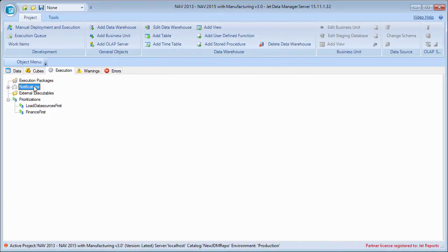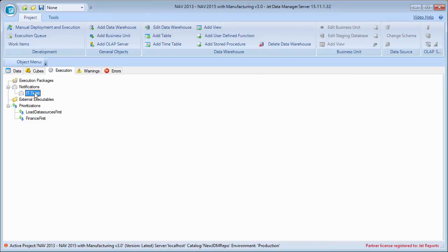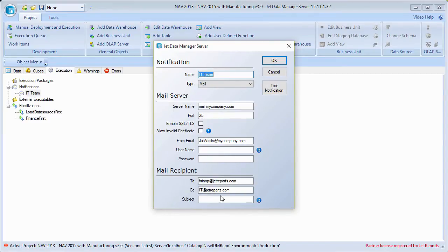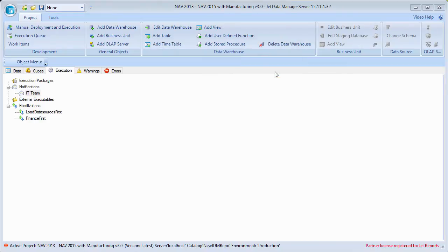So I have a notification set up. One more thing I wanted to show you: to make sure that everything is running right, you can click Test Notification. That would send a test email to whoever is listed as a recipient, so you can make sure that the emails are set up properly and that they work.